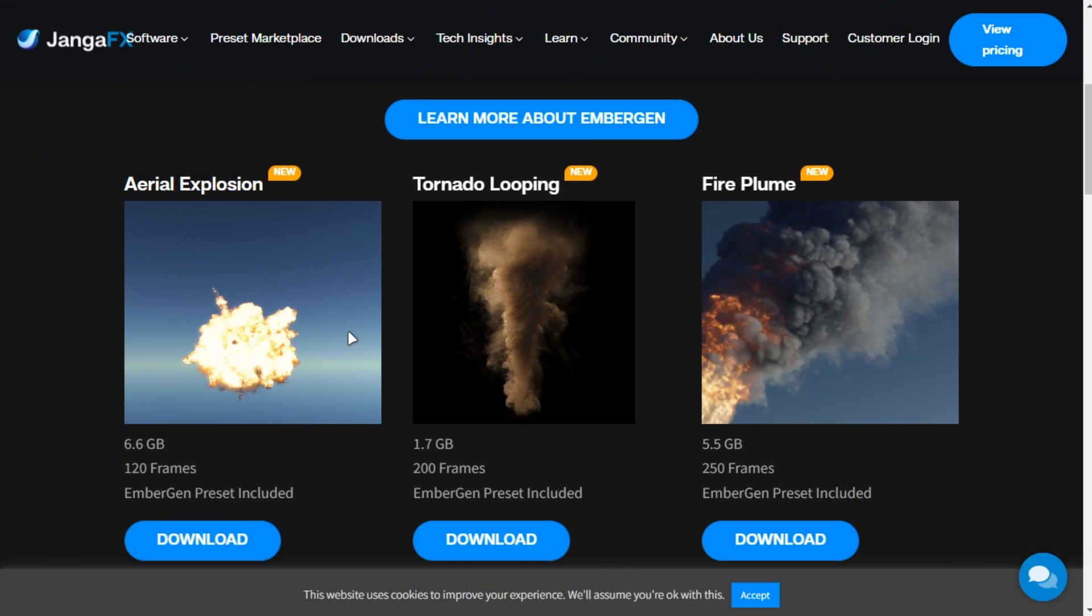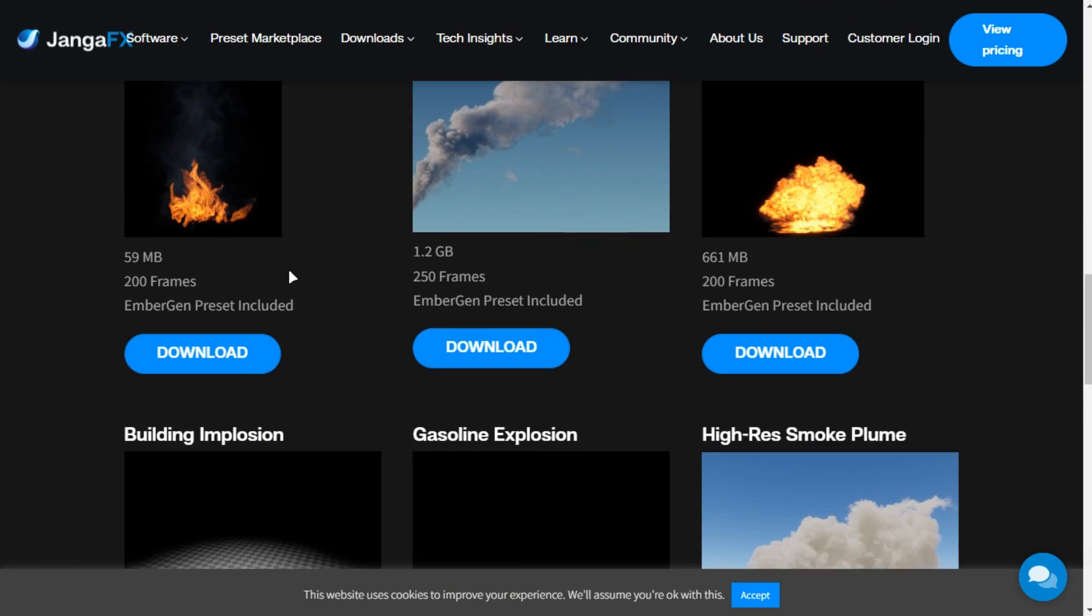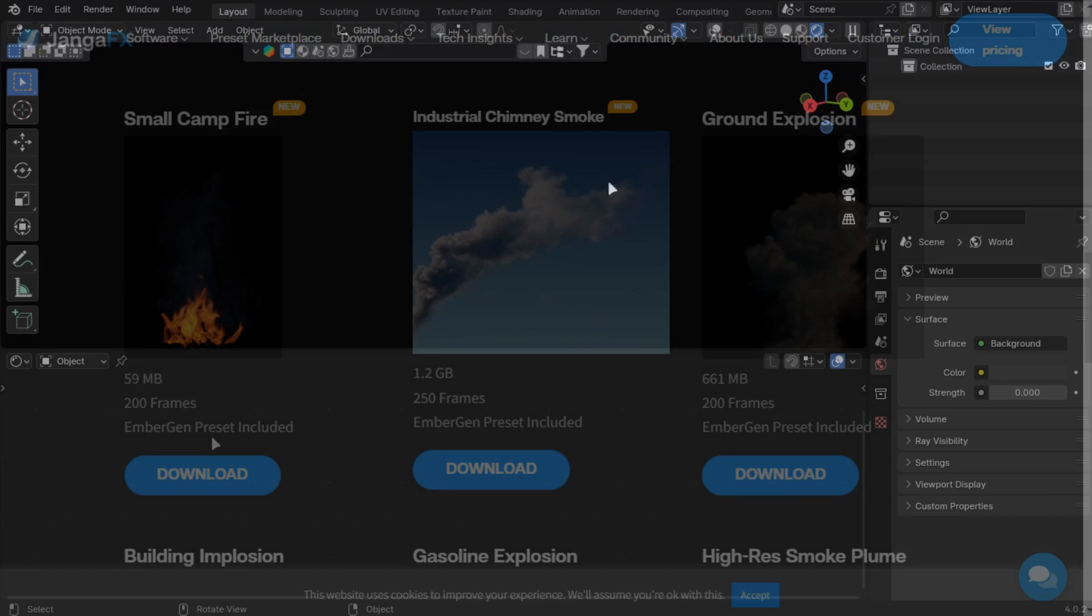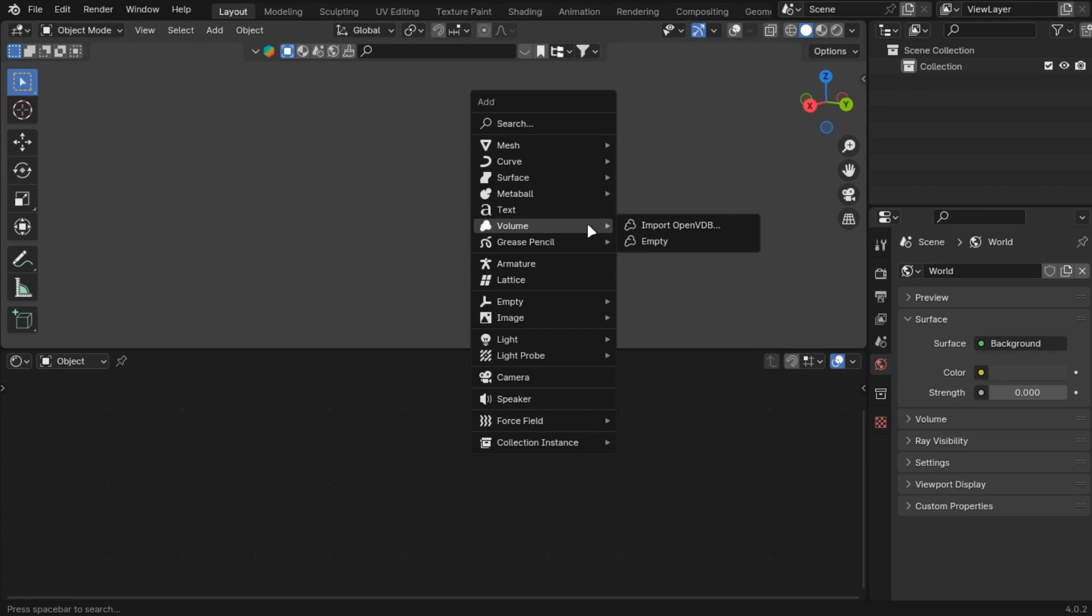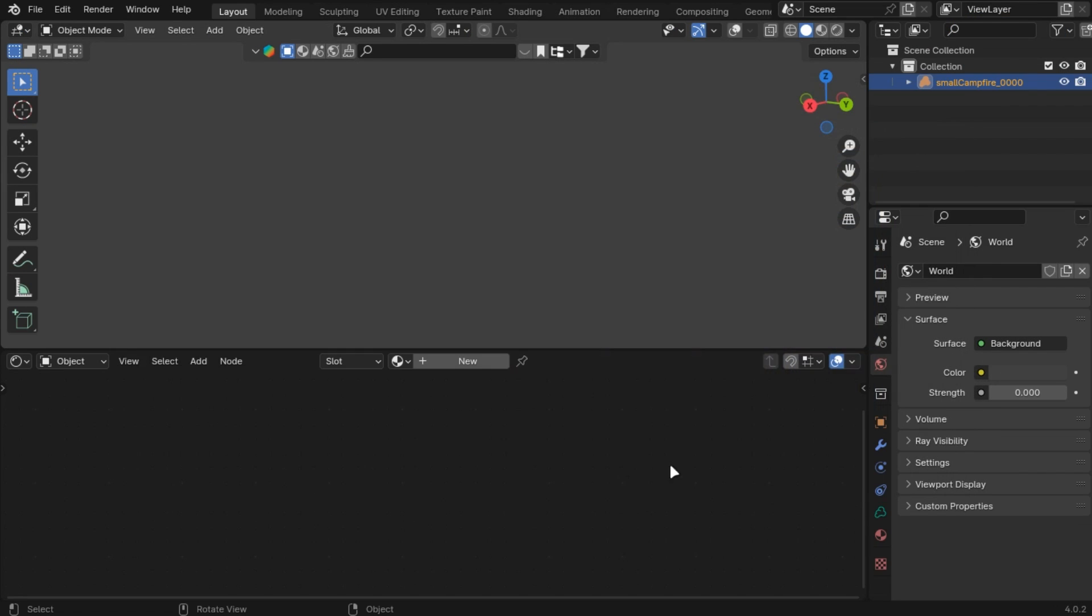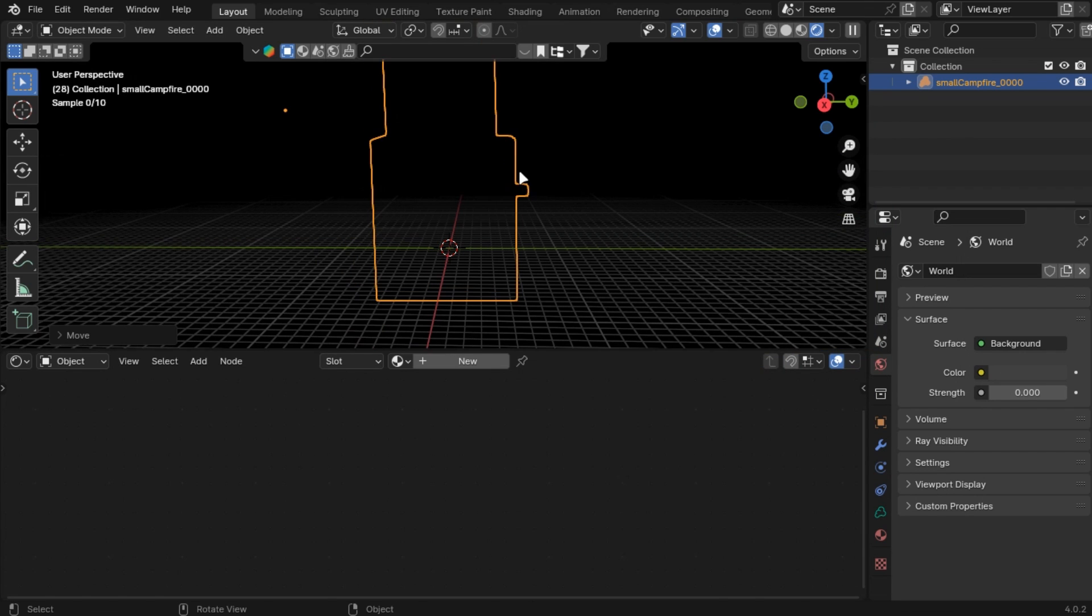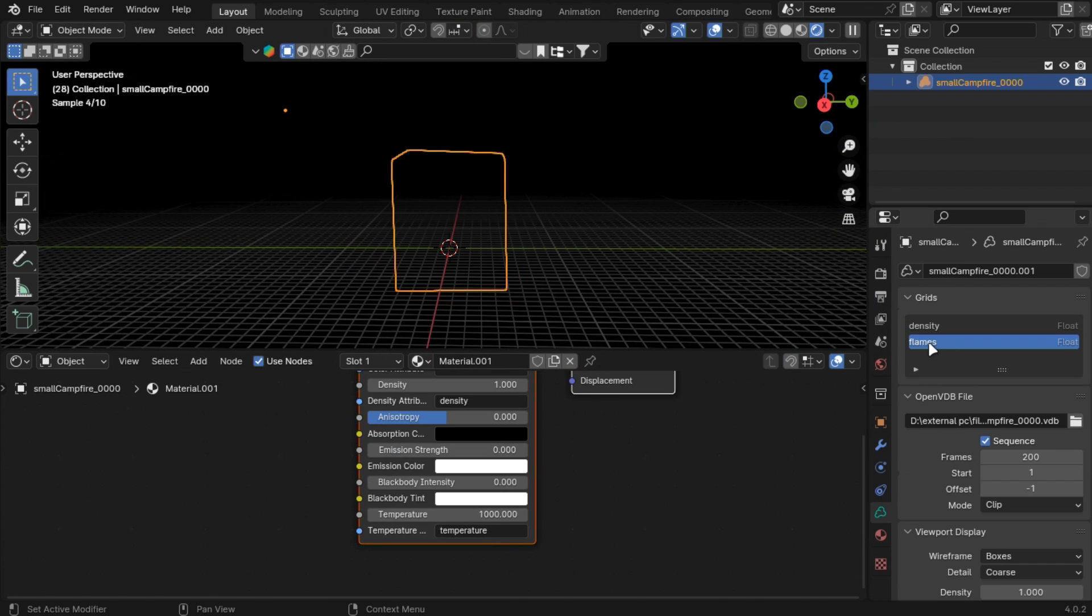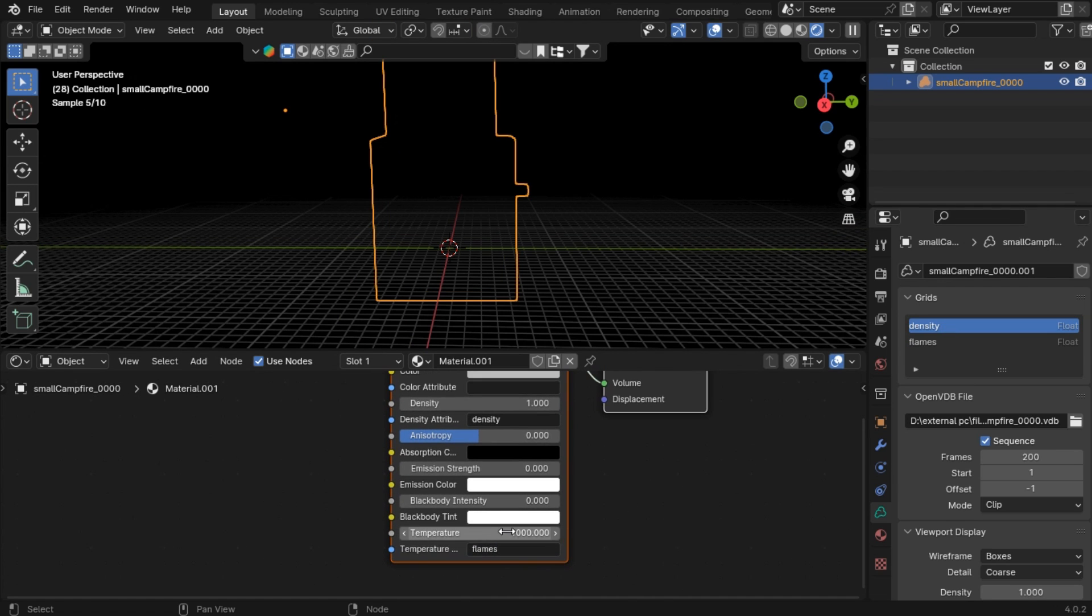You can get free fire, cloud and storm simulations from this website. Download any you like and import it in Blender. In the shading tab, add the flames attribute in the temperature and increase it to 7000 and you are done. It might be different for other simulations, so play with the settings.